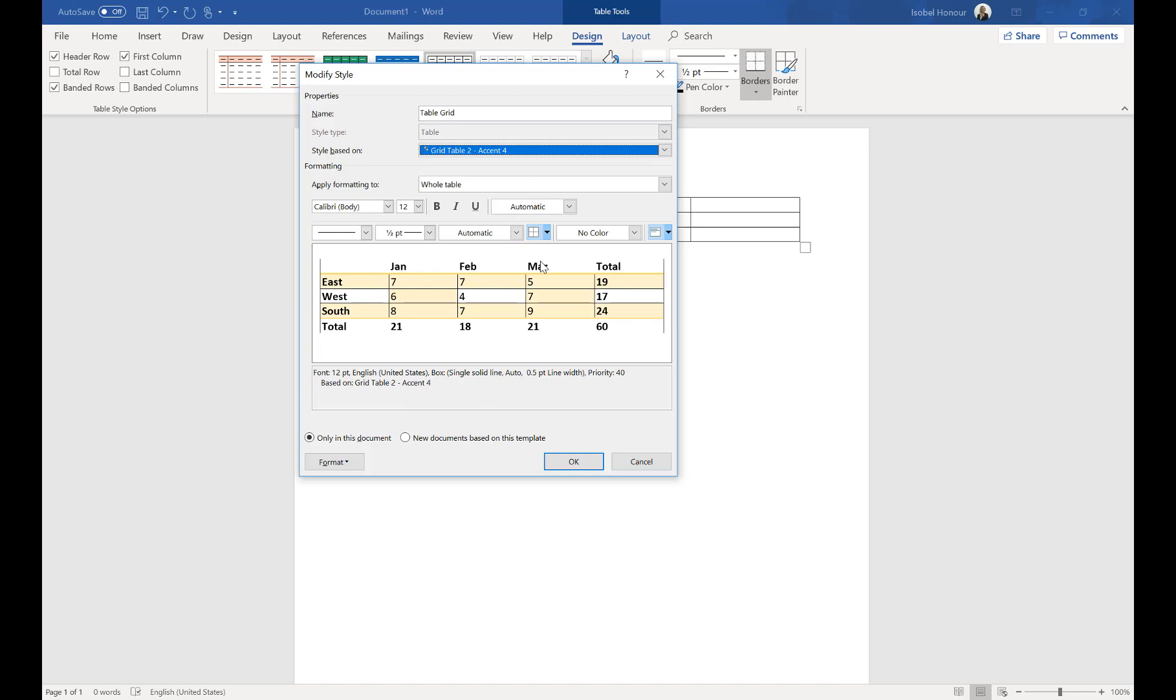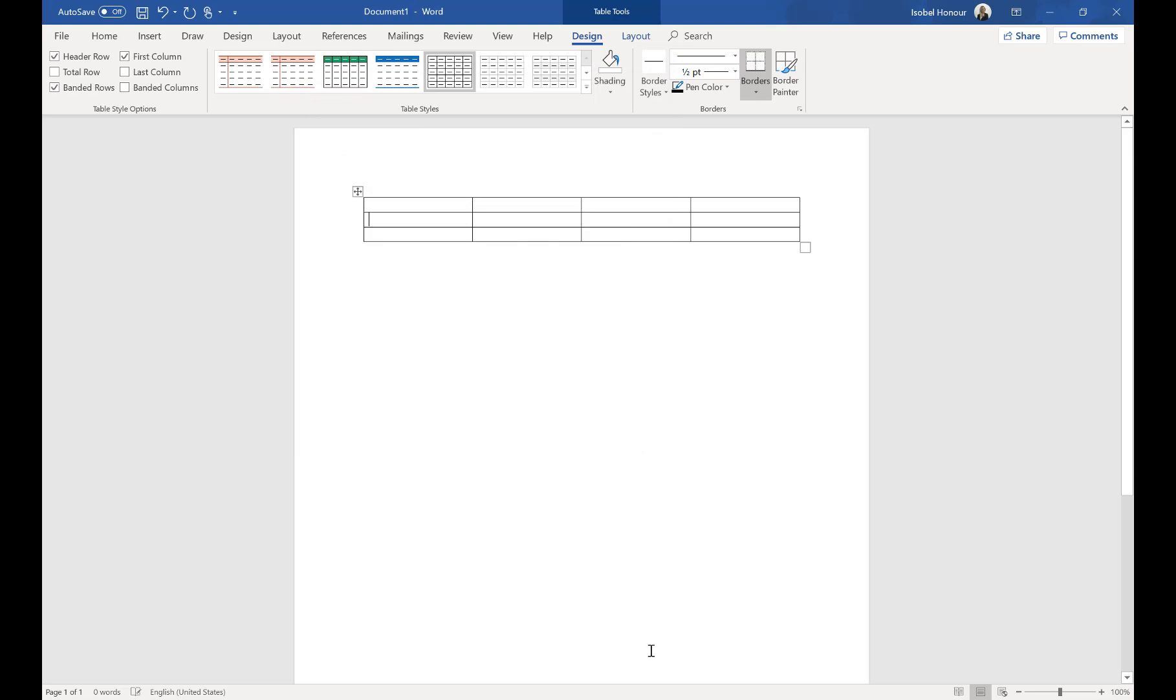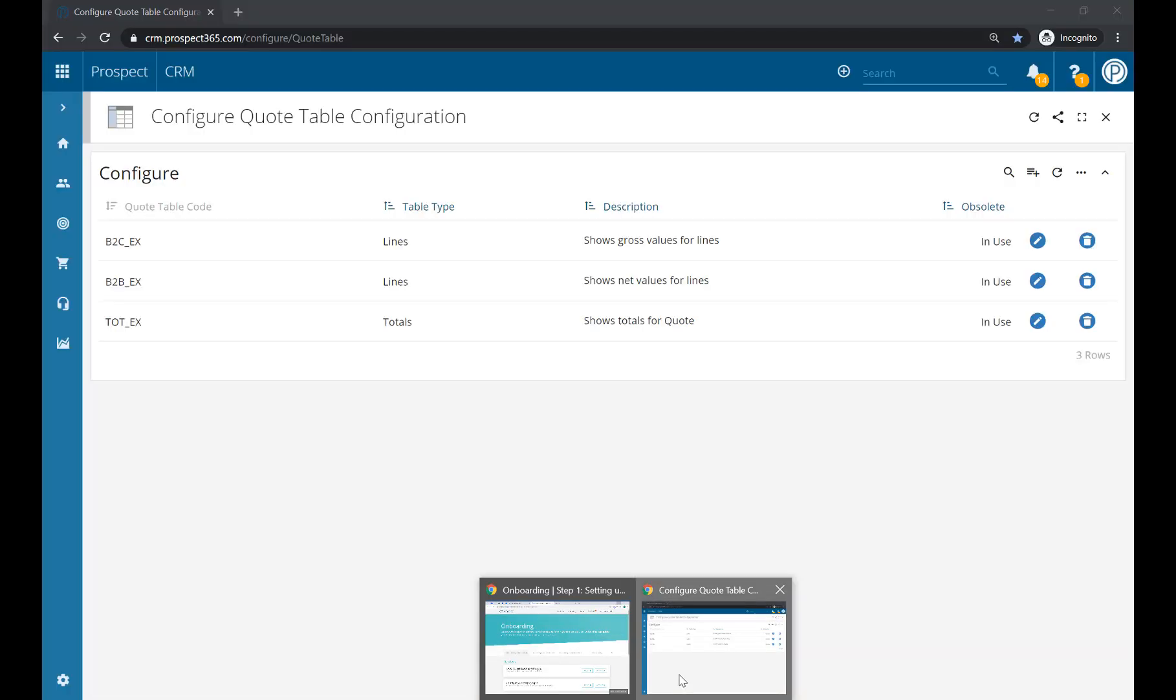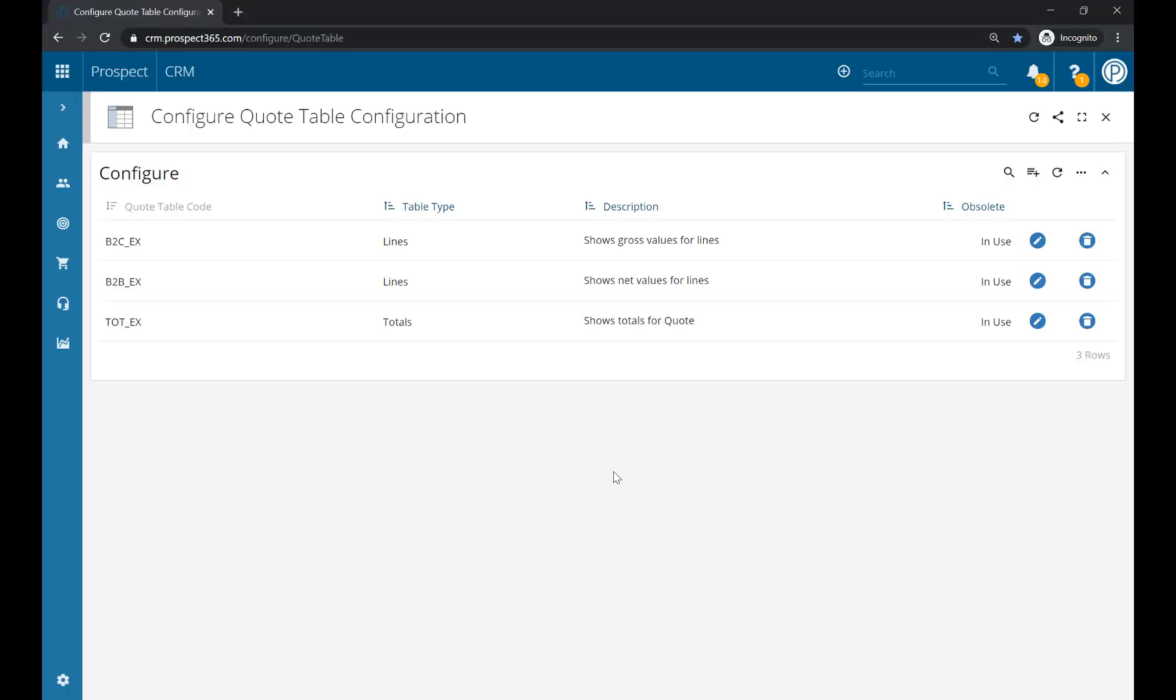Once you have chosen your table style, you'll need to navigate back to the CRM and find the quote table configuration window. You can do so by searching for 'quote table' within the Settings Centre. Once here, you can click on the plus button to add a new quote table.